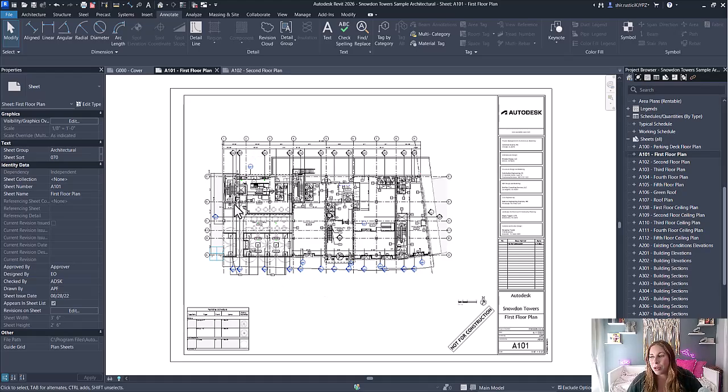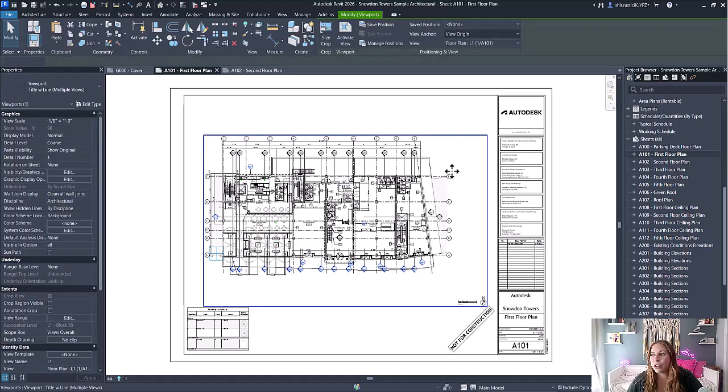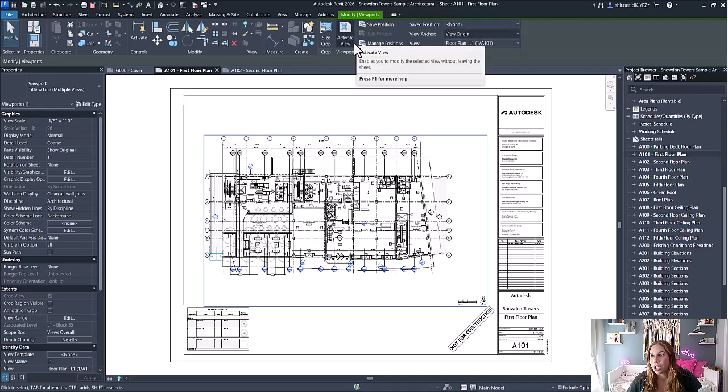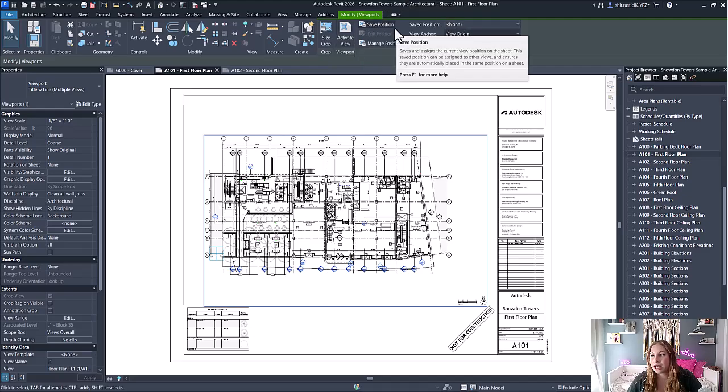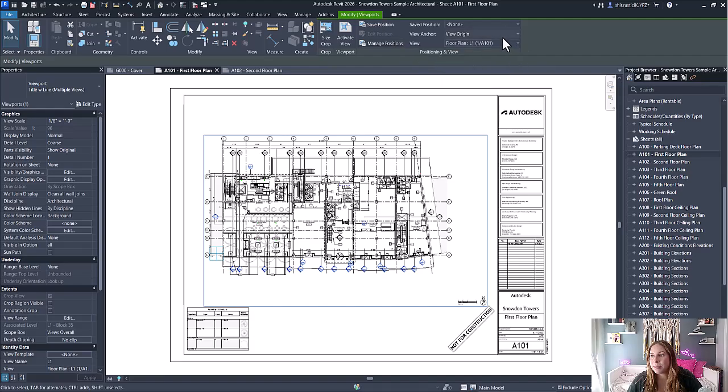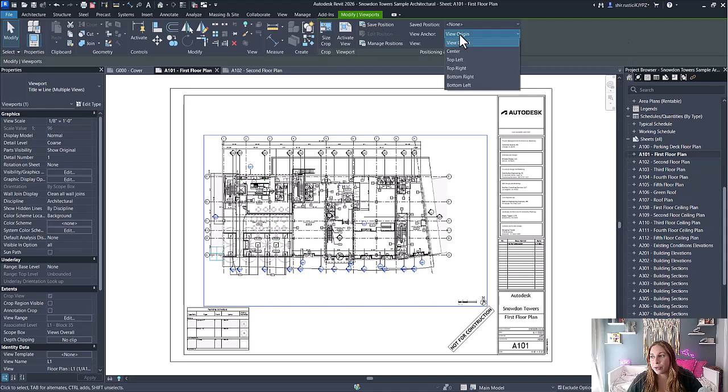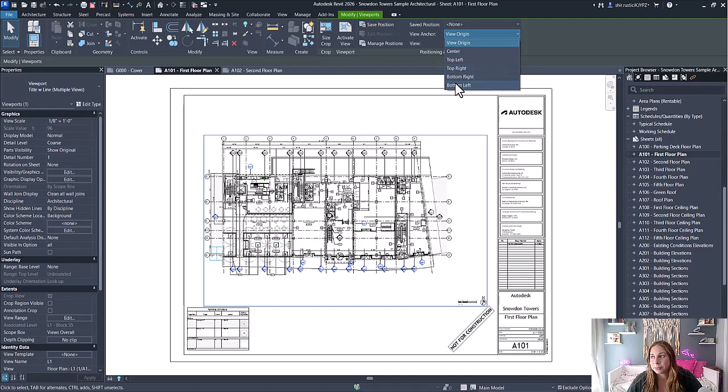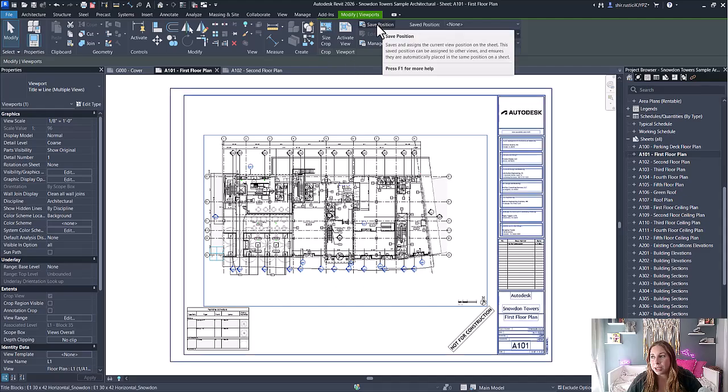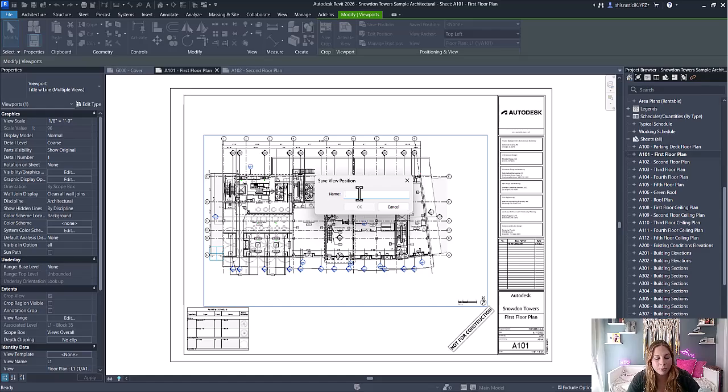For example, I have my view on my sheet, and when I select that view, I now have some new options here for positioning. You're able to save positions, manage positions, and specify the view anchor. For example, maybe I want the view origin center, top left, right, bottom left. Let's pick top left, and then simply select to save the position. It will then prompt me for the name.